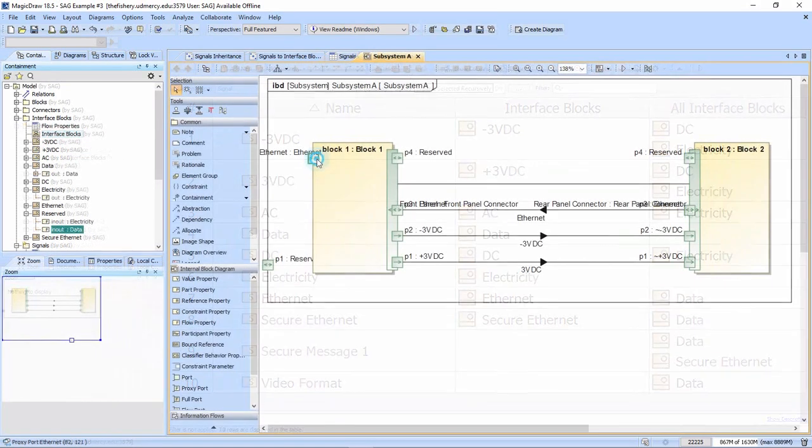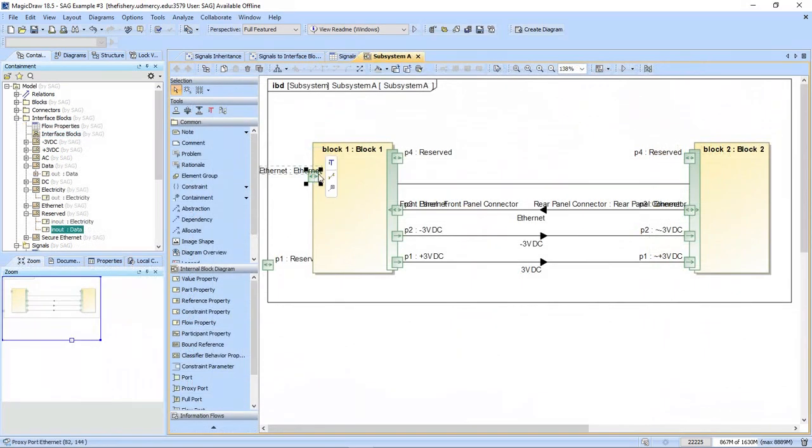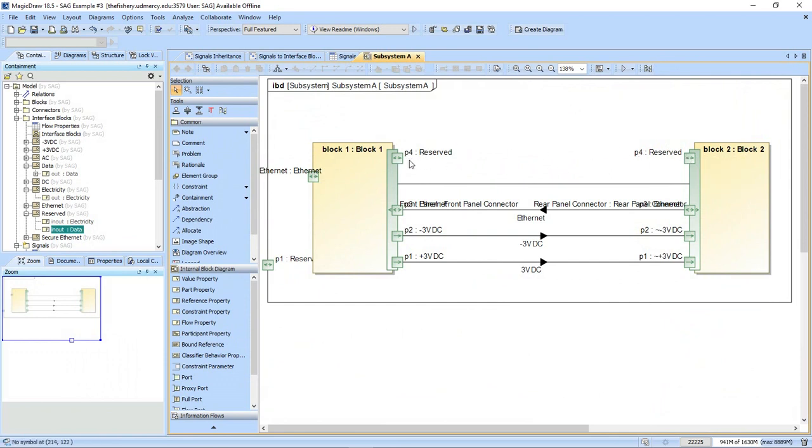We've discussed how to use the reserved port type to characterize pins that are undefined on purpose. But how do we handle a port that is defined that's purposely left unconnected so we don't hurt our metrics?